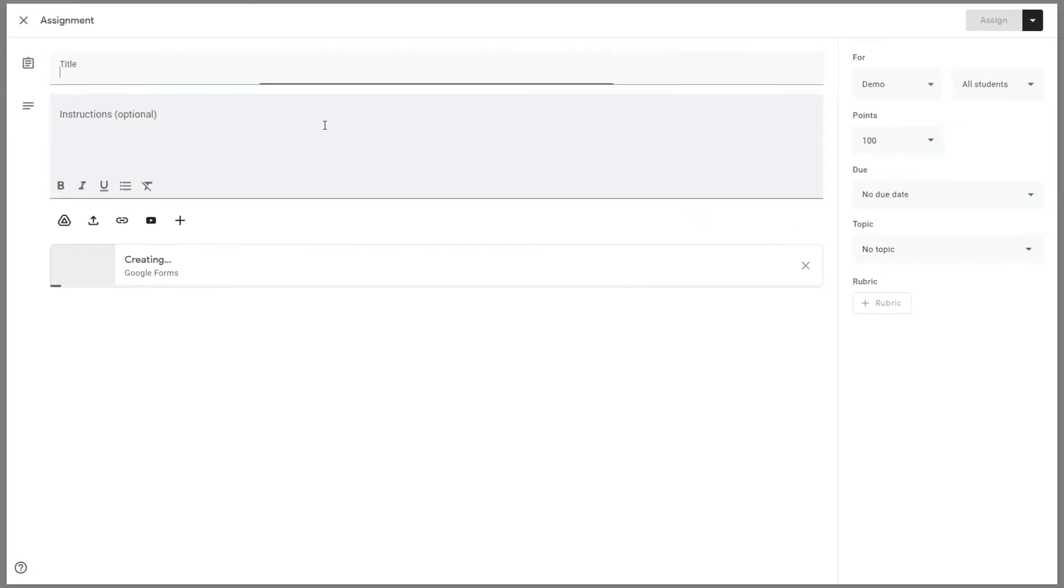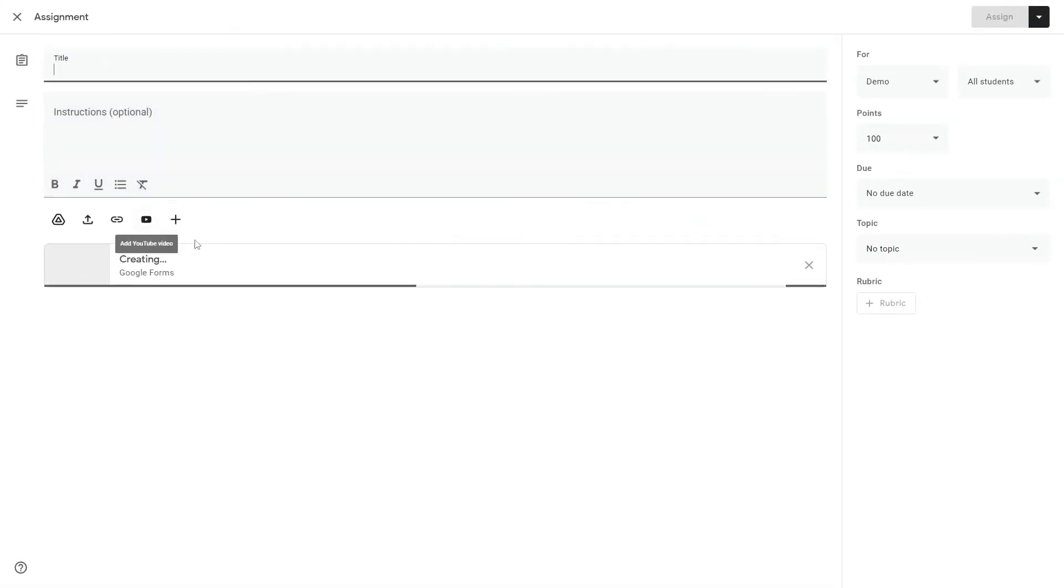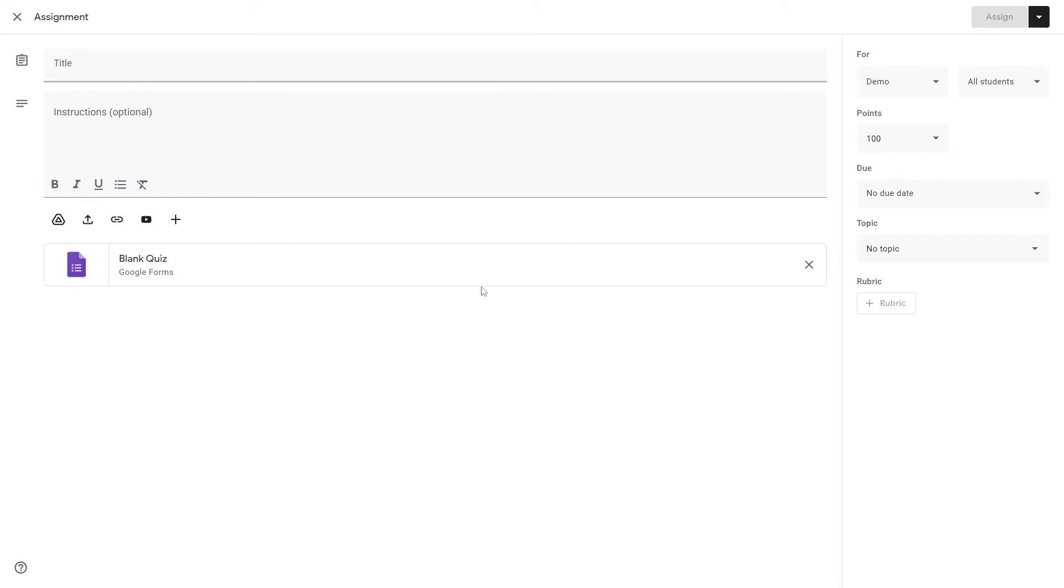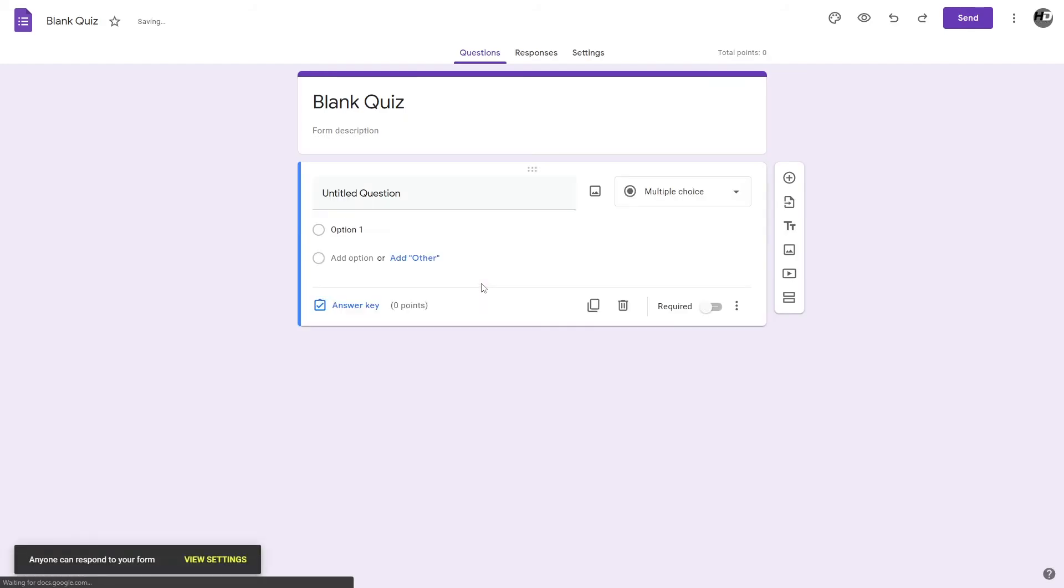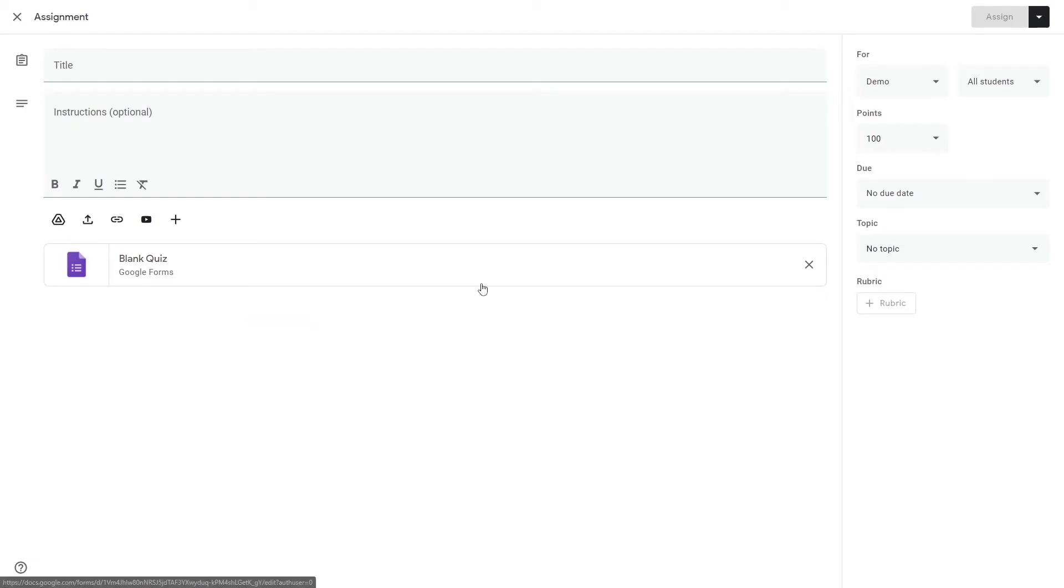A quiz assignment is where it'll make an assignment like you saw earlier but it attaches a Google Form for you to use. Very useful if you want to make quick quizzes for your class.